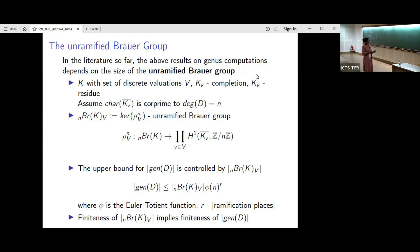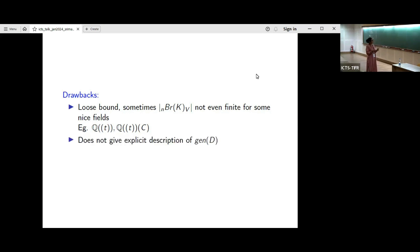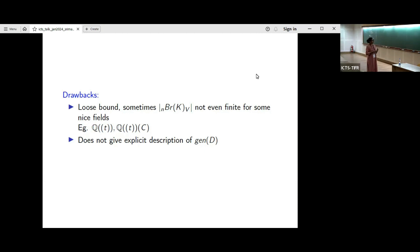So showing finiteness of the genus reduces to showing finiteness of the unramified Brauer group. There are a few drawbacks with this method. Sometimes the unramified Brauer group can be very large, and the bound can be quite loose. Sometimes it is not even finite for some nice fields — for example, fields like the iterated Laurent series. Moreover, this method does not give an explicit description of the elements in the genus: we can show finiteness of the genus using the unramified Brauer group, but to explicitly identify what elements are in the genus, we need different tools.